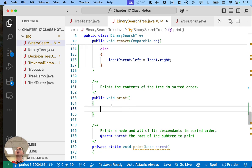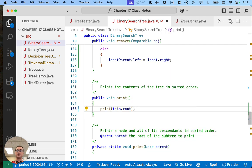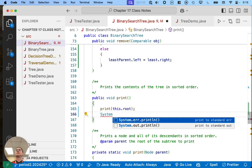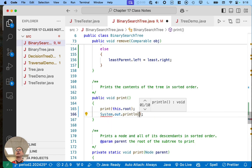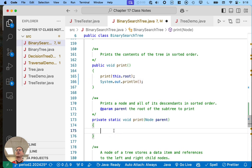We've got time — this is really easy, two lines of code. In our print method, we want to print 'this.root' and then print a blank line. All right, I lied — it's more than a couple lines of code. Here's the print method — it uses a recursive helper.